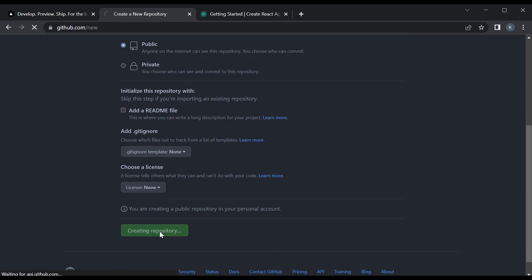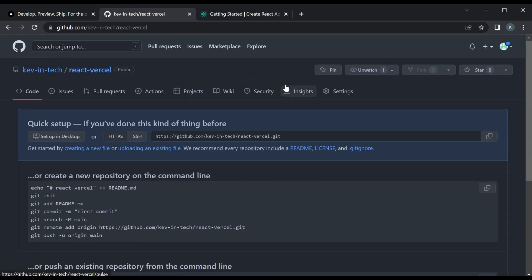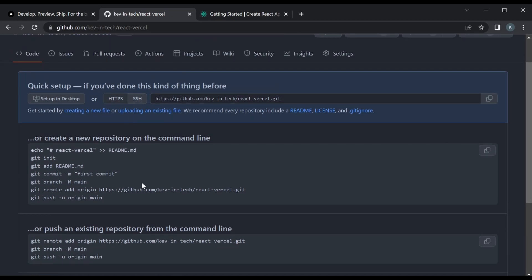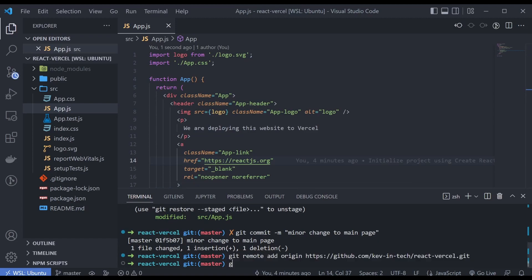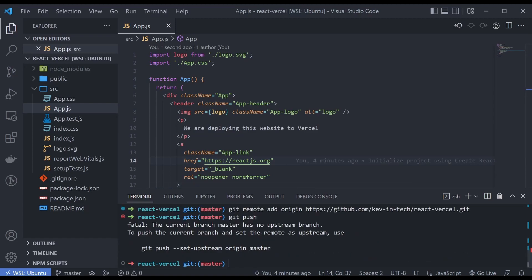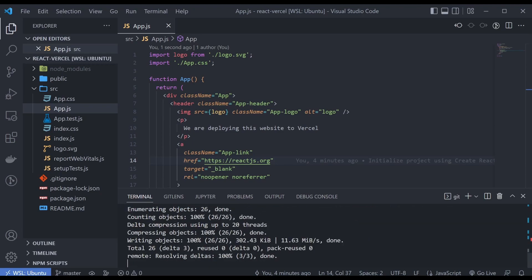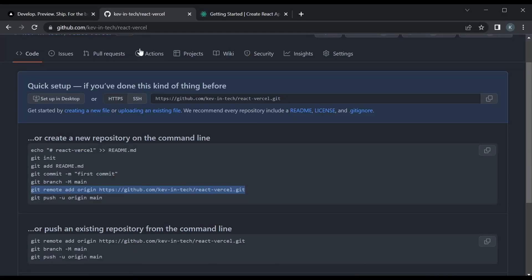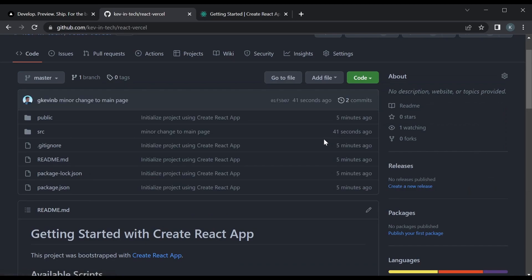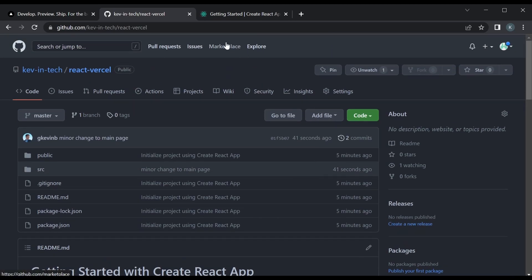Yeah, this is all good. So we're going to create the repository and just add this as remote. And once we have that we could go ahead and push — we just need to set it upstream. And since we have that we could take a look and refresh this. And we have our React app already in GitHub.